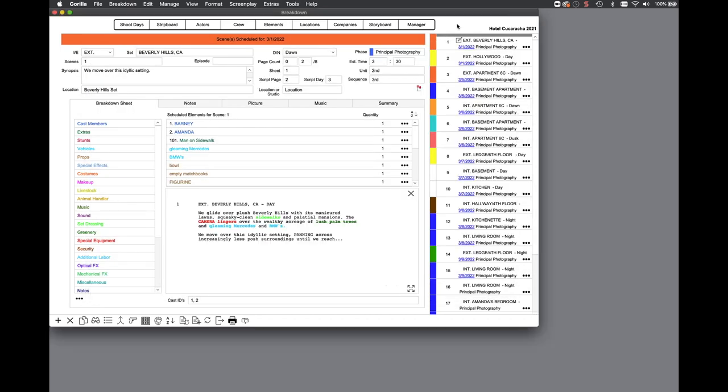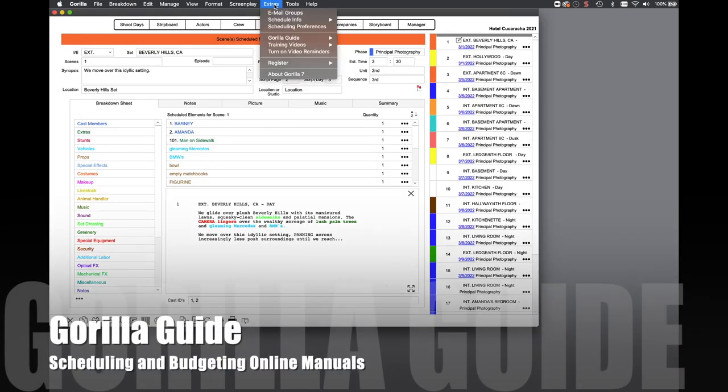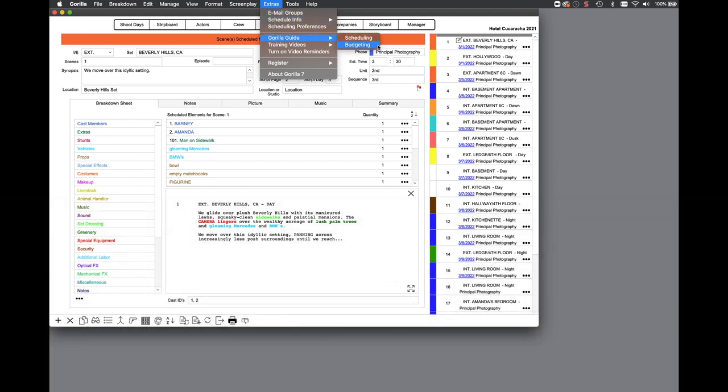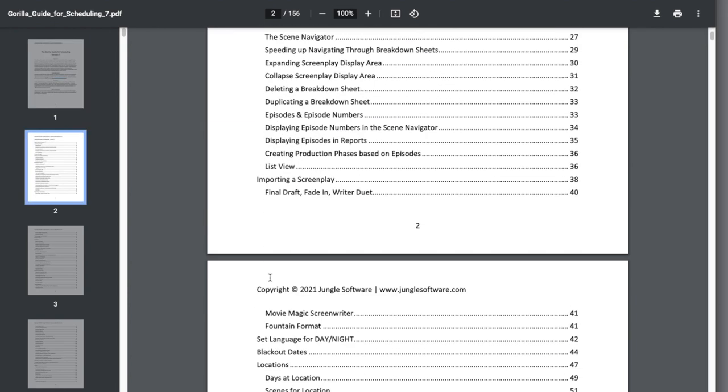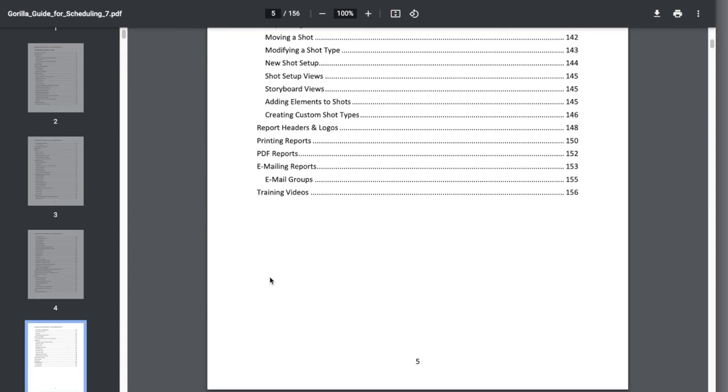The Gorilla Guide is back for both scheduling and budgeting. Access the most updated version online directly from within Gorilla by selecting the Extras pulldown menu and then selecting Gorilla Guide.